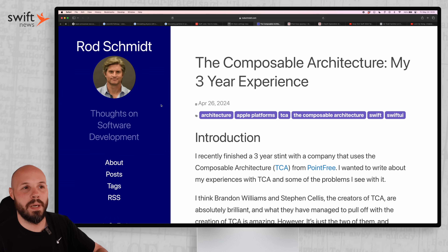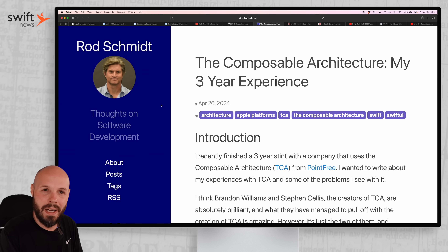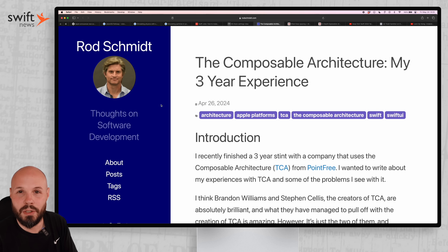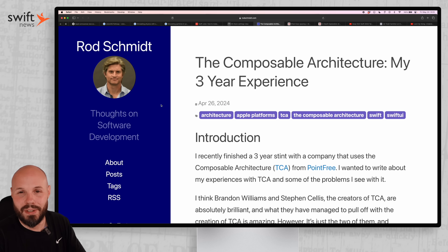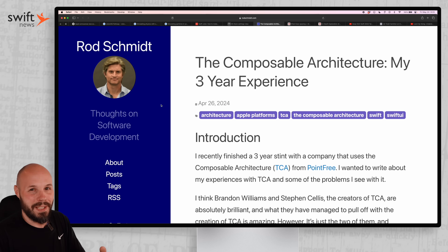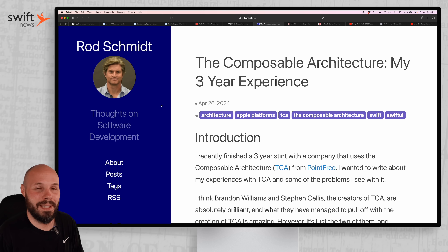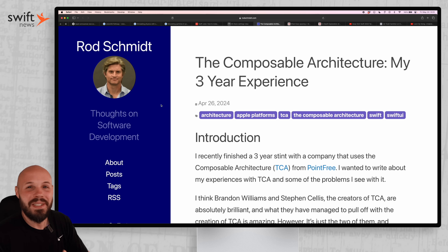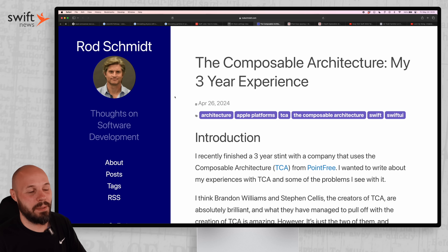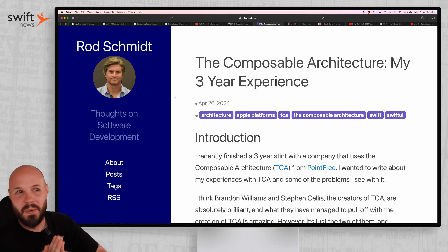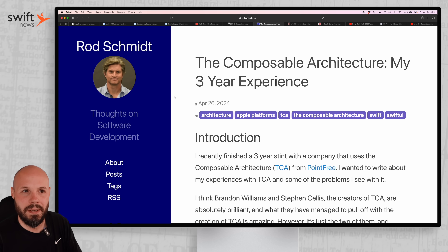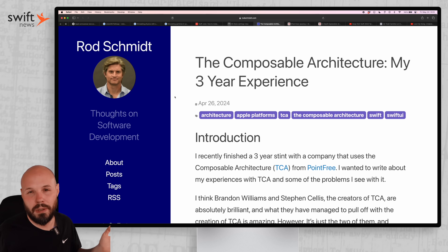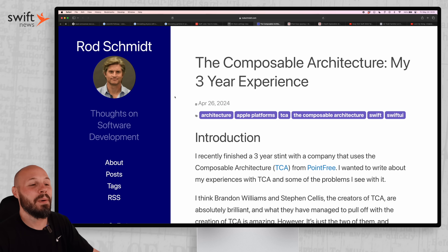Last episode we talked about how maybe MVVM isn't the best architecture for SwiftUI, and maybe the vanilla SwiftUI approach could work for your project. The architecture topic generated a ton of comments and discussion. So let's talk about it again — the composable architecture, a three-year experience. I'm presenting this with no opinion of my own because I've never really used the composable architecture. I know it's gaining popularity and I dabbled with it just to test it out, but I have no real experience.